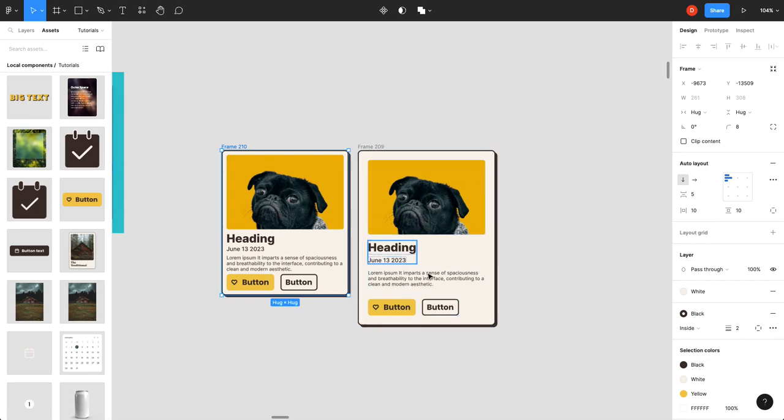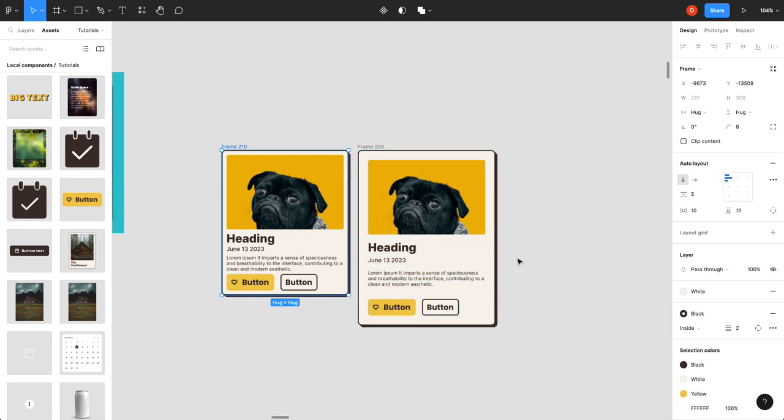This one is a lot more aesthetically pleasing. It's a lot easier to read. You can denote the content. This is further away than this. These are separated. So, there's actually a hierarchy of information.